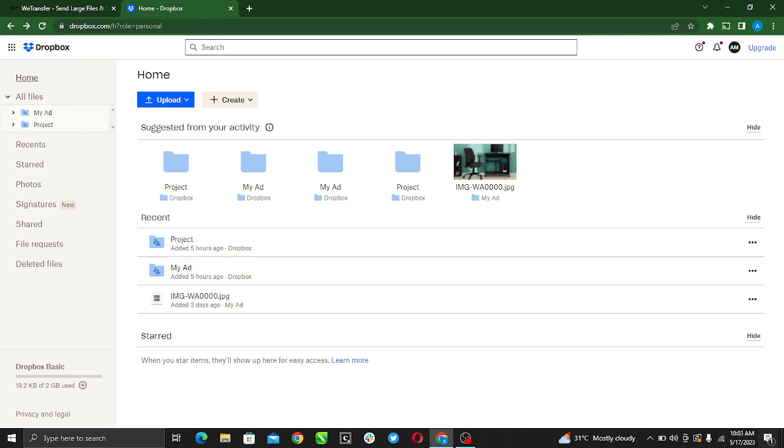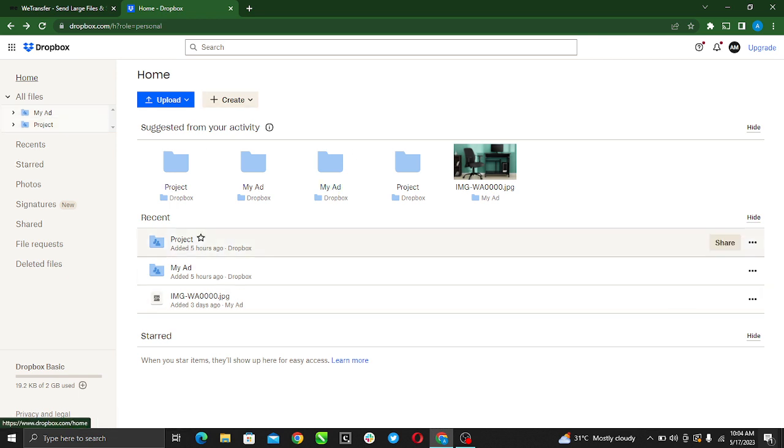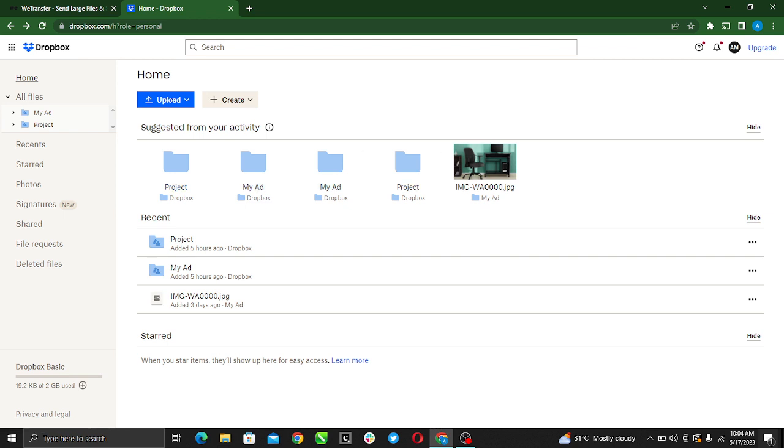Right here we want to learn how to password protect our folders in Dropbox. We have our folders here - the Project folder and the My Ad folder. This is under the home panel.